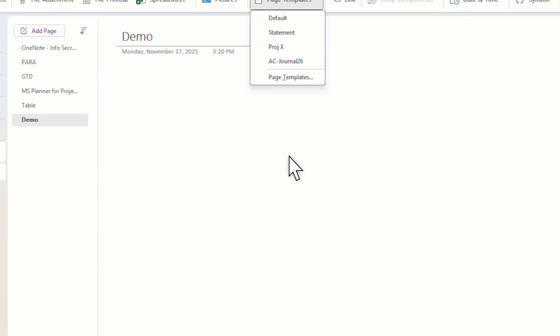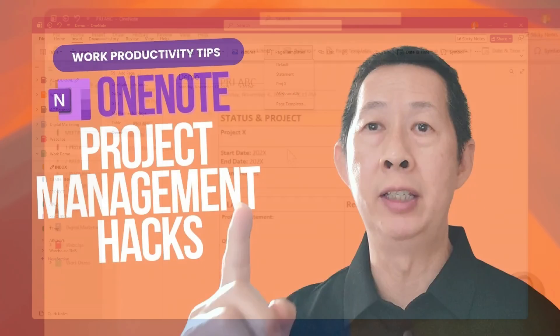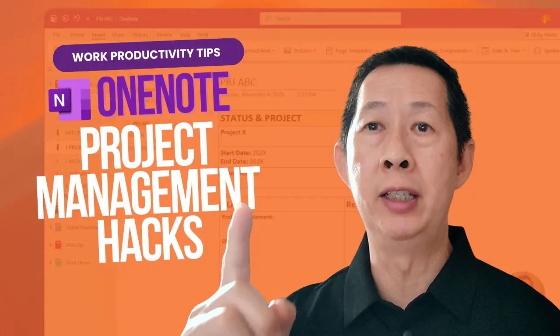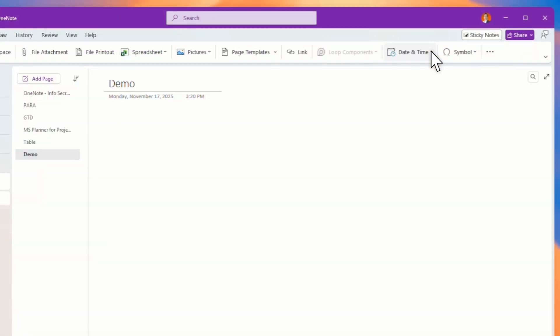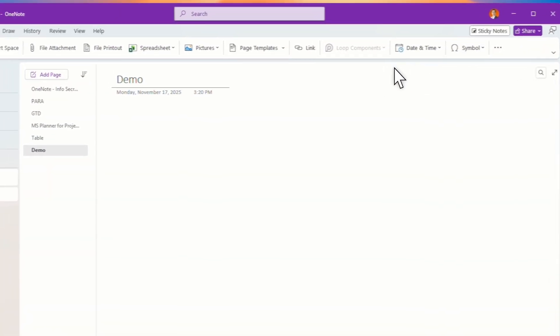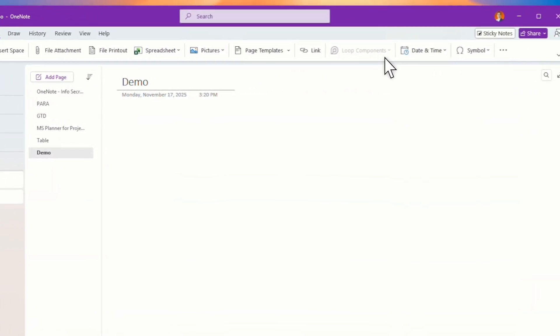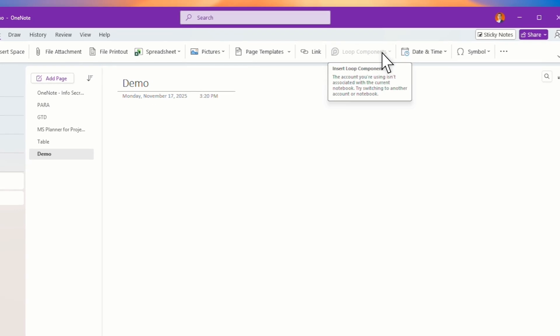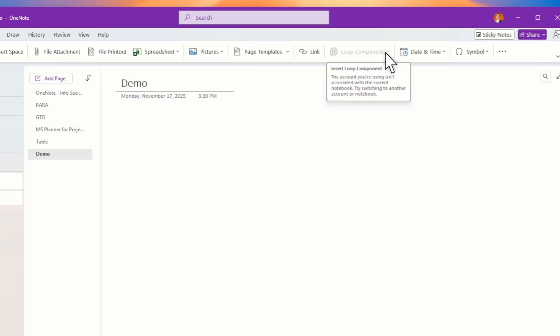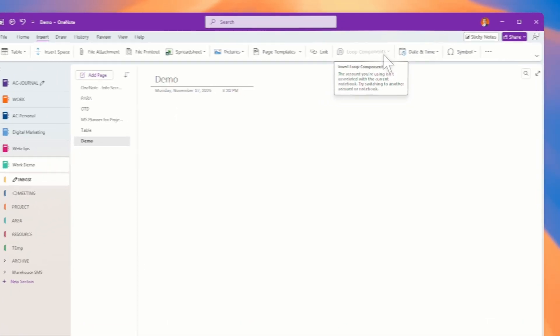And you have page templates. You want to learn more about page templates, then go watch my other videos on how to create page templates. Again, insert all these other things. Of course if you have a paid or business version, you can insert your loop components.